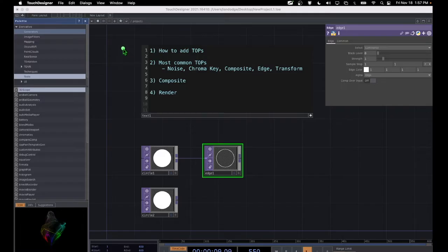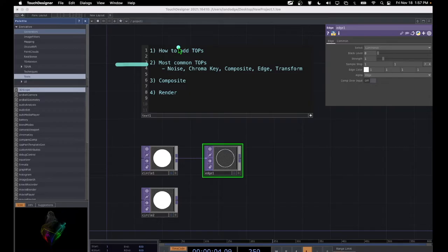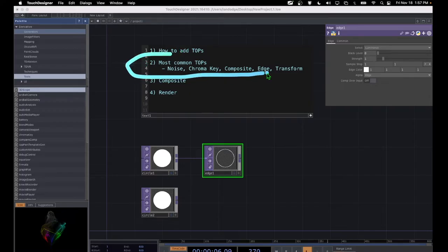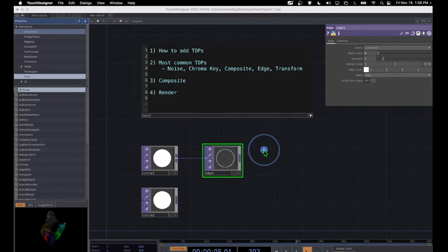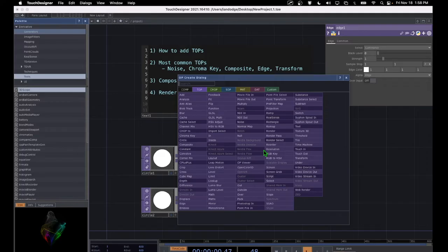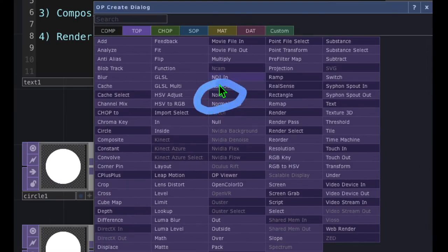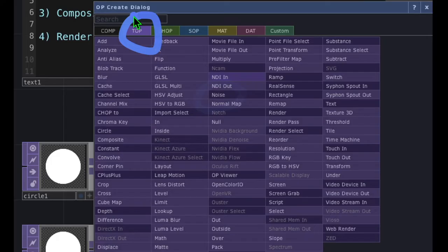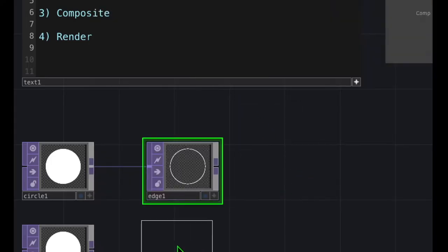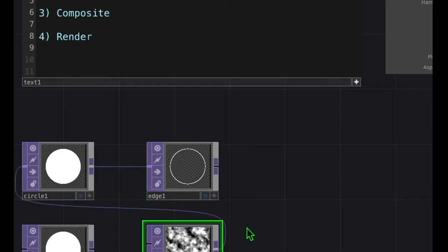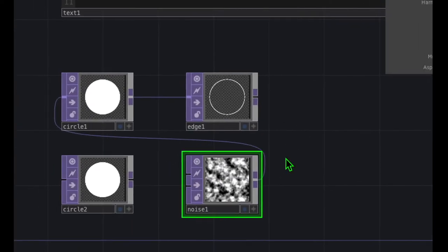So at this point we've covered the first part of this tutorial — how to add TOPs. Now let's move on to the next part, which is the most common types of TOPs. Let's double-click in the empty canvas area to open the OP Create dialog. I'm going to zoom in a little bit, and here we see the noise operator in the TOPs category. Let's click on Noise to add that into TouchDesigner and place that somewhere in the canvas area.